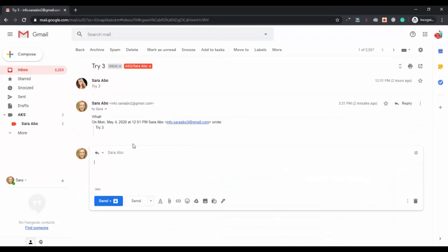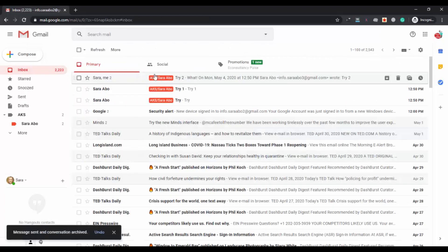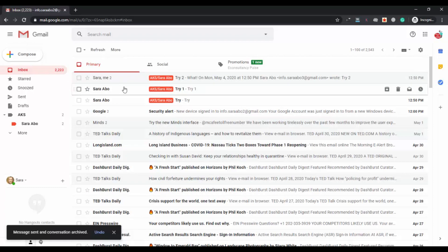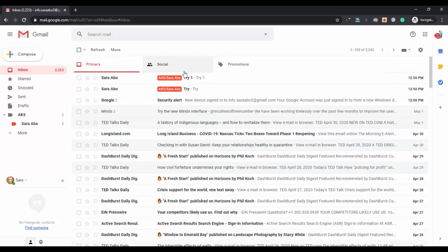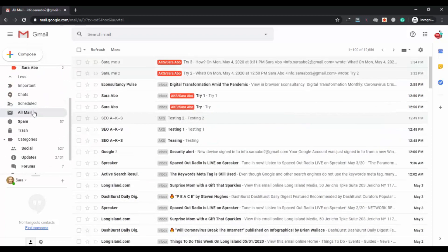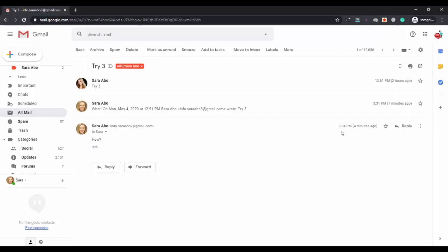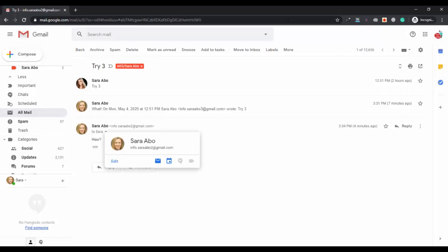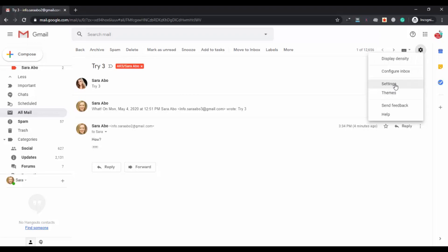Now when you open any email and try to reply, you will get both the Send and the Send & Archive options. Type any reply, click the Send & Archive option, and the email will not appear in your inbox — it gets archived. If you want to find that email, click on More and then All Mail. The email will not appear in the inbox, only in the All Mail section.